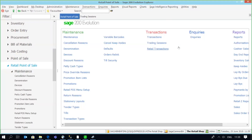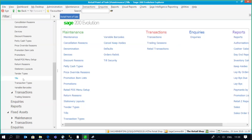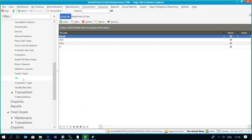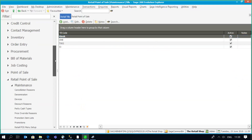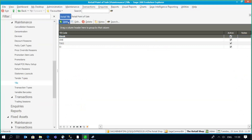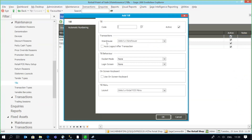In a retail environment, a 'tool' could be a physical cash register or a compute terminal where the actual transactions take place. For every workstation or till you need to create a physical tool within Evolution. That's done under your retail point of sale maintenance tools, and we'll go edit — just going to give it a name.